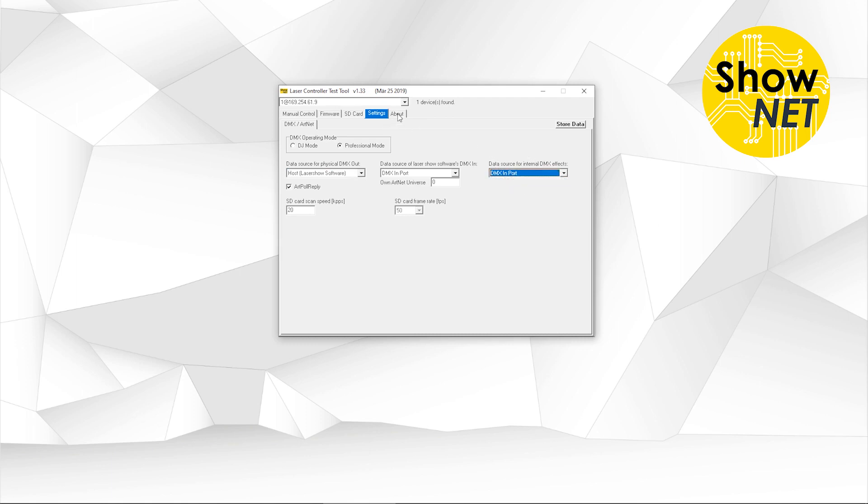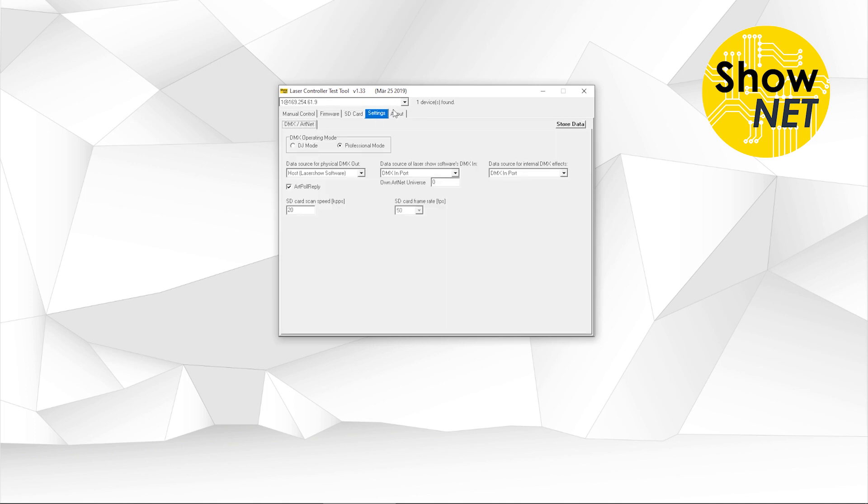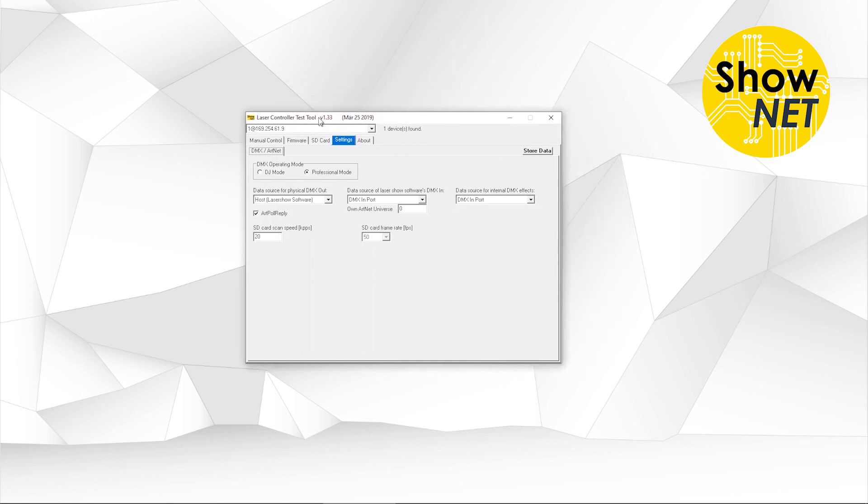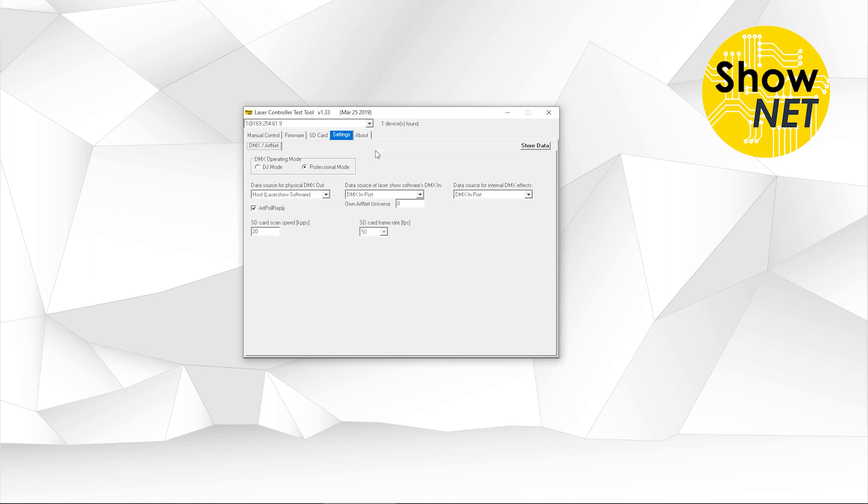Then there is another tab, which is about. This is just about the company that launched the admin tool. So this is just for information. There is nothing you can set there. So this is it basically for the Shonet admin tool. As you can see, this is version 1.33. Probably there will be future versions with more advanced features, more options you can control. So check for future videos that explain the more advanced features of potential future tool versions of the admin tool.